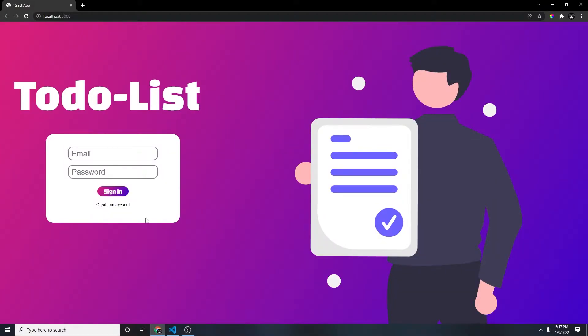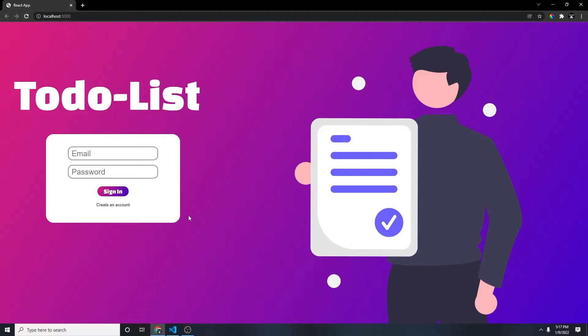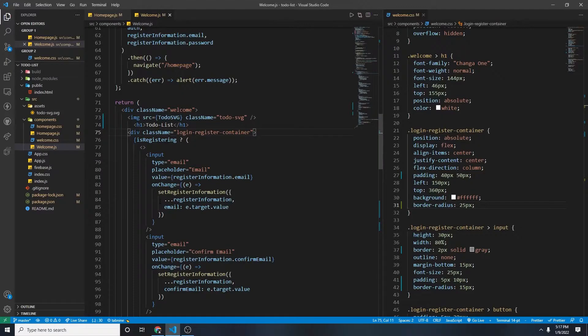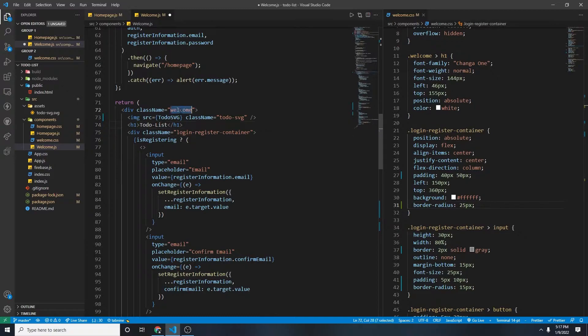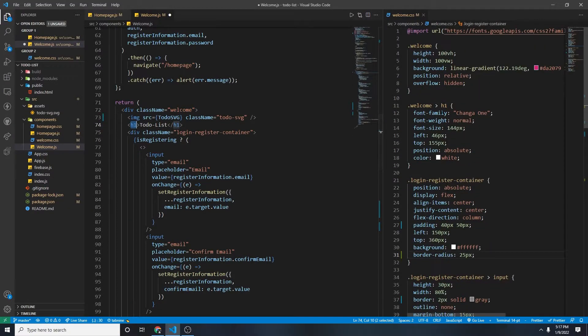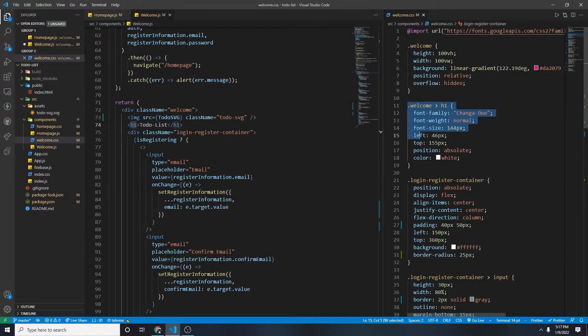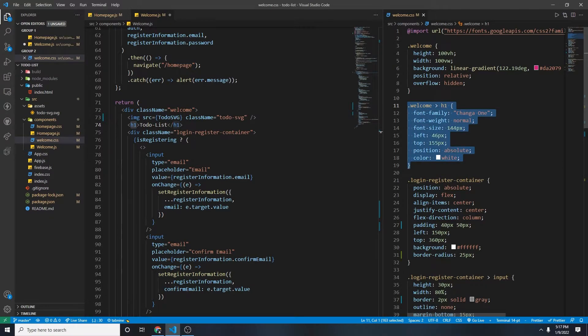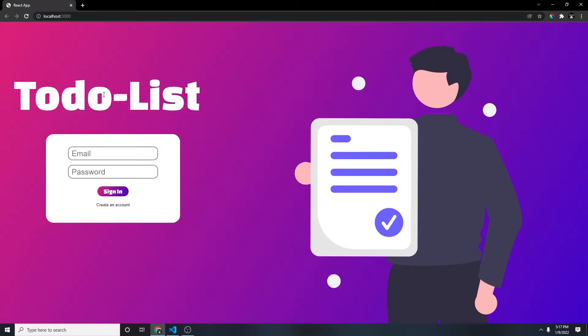Alright, first we need to look for what we want to animate. We want to animate the to-do list, this container right here, and then this to-do SVG. So we'll be animating this using the class names. For this to-do list, it will be welcome and h1, which is right here. So we'll be using this block of code to animate this to-do list.